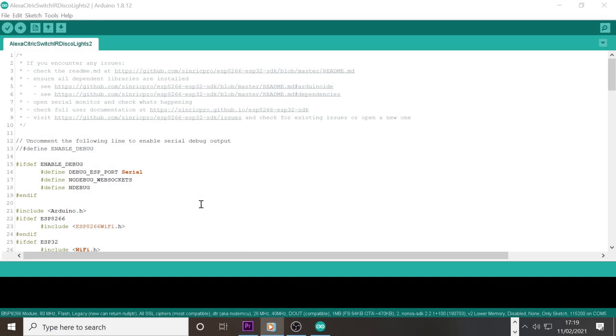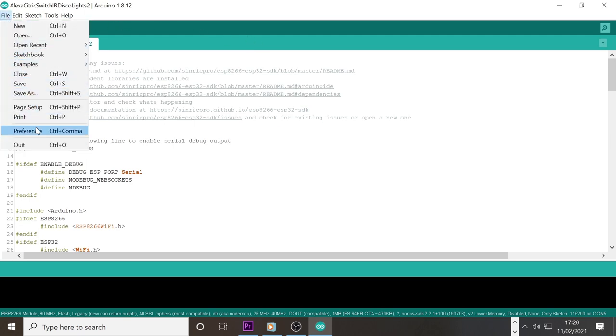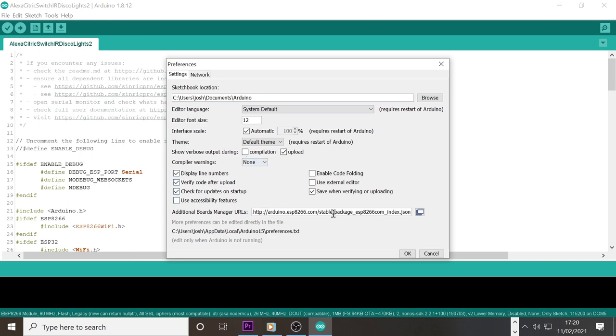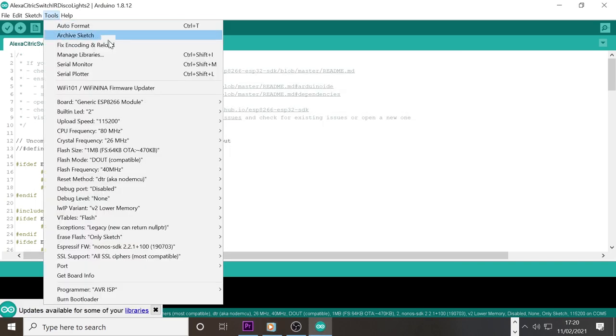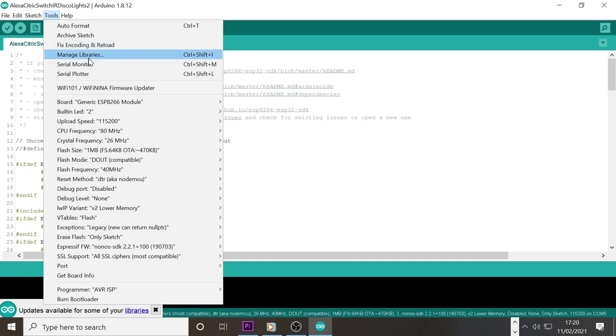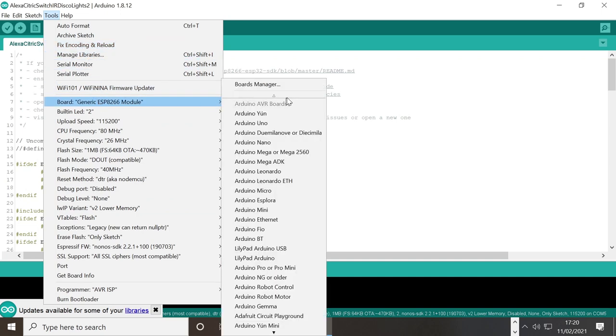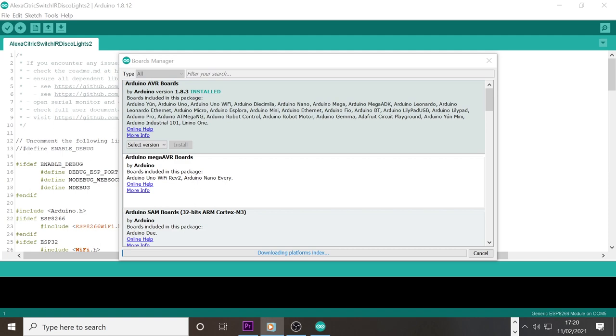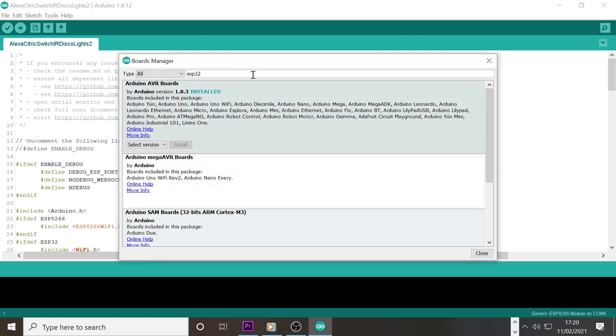For this upload we are going to need to add the ESP32 or 8266 to the boards manager. Simply go to file boards manager URLs and paste the URLs from the description of this video. You can then go to tools boards boards manager and search for and install ESP32 and then the ESP8266 if you are using that.